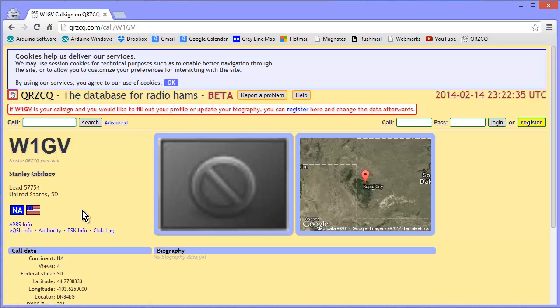So the cool thing about all this is that it's a free site, you don't have to register, and it gives you a lot of detail. Again, QRZCQ.com.